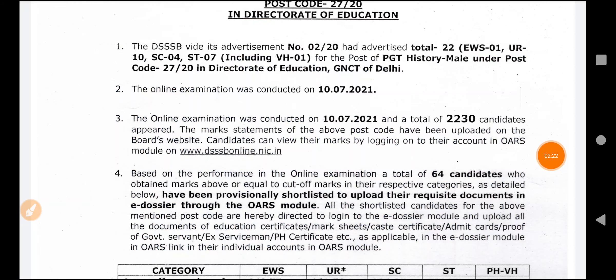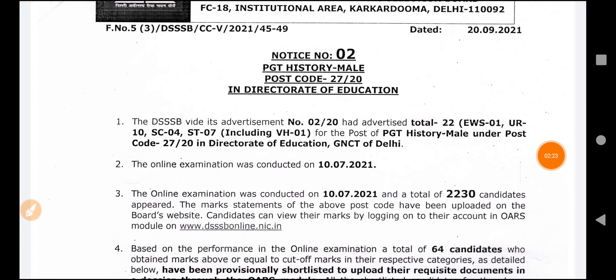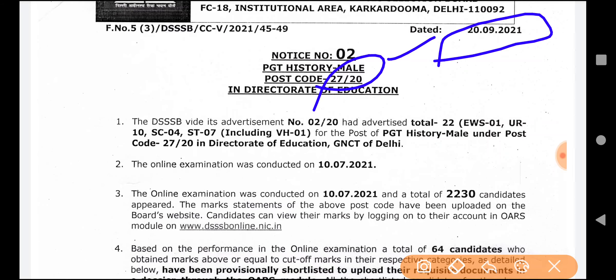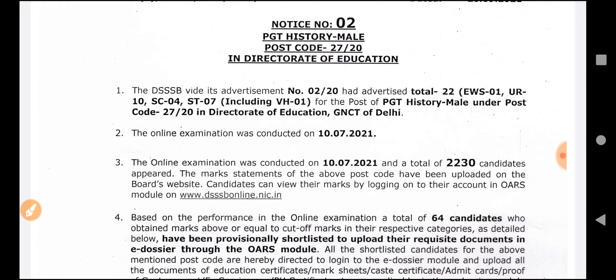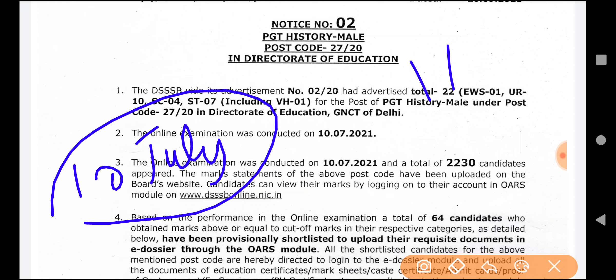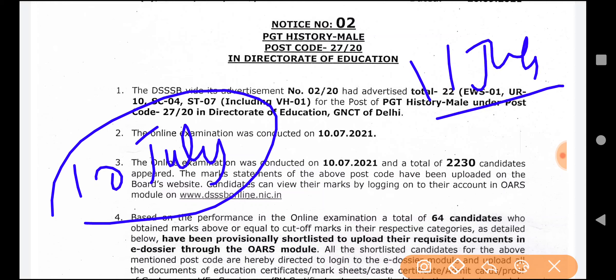Here is the notice. This is notice number 2: PGT History Male, post code 272. The first result: an online exam was conducted on June 10, then the exam on July 10. And for July 11, it was PGT Computer Science. So PGT Computer Science results are coming from the time of July 11.